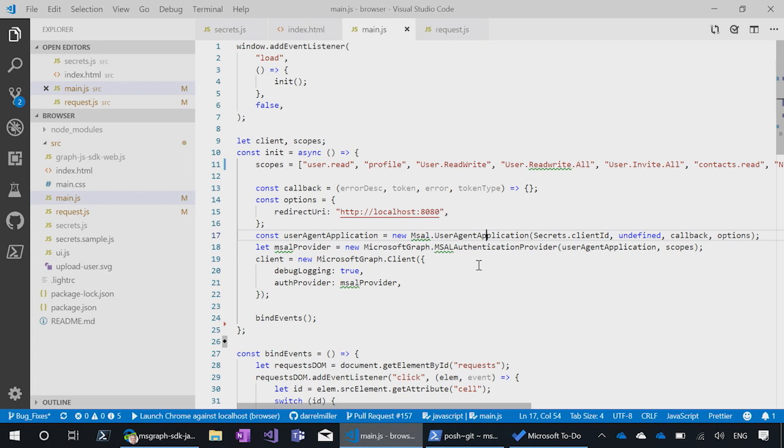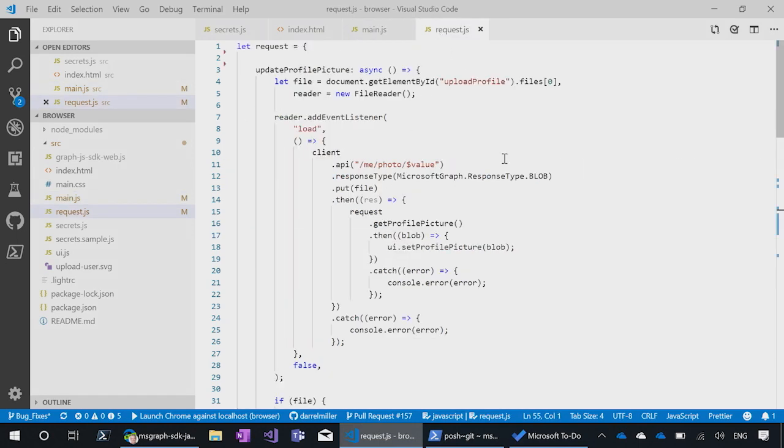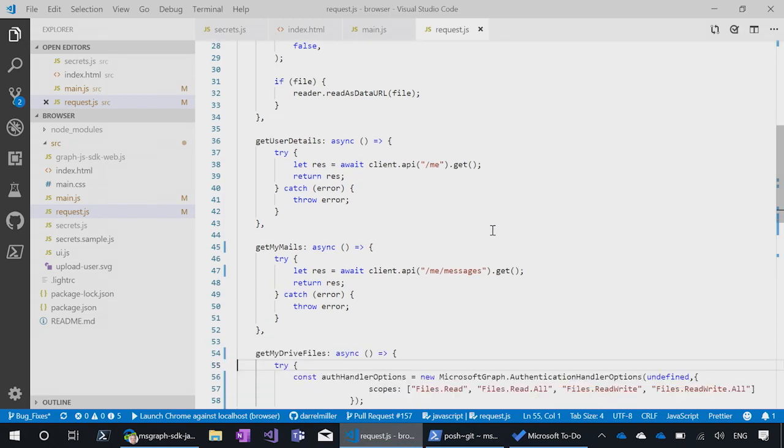So this particular client gets set up here, this Microsoft Graph client. And then we have a small request library just to show you how to use it. So you do client.api.me.get, and it will return back the user profile. You can do slash me.messages. There's a bunch of different examples in here.